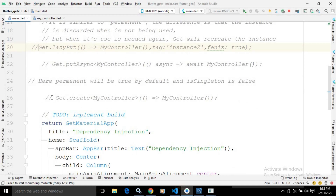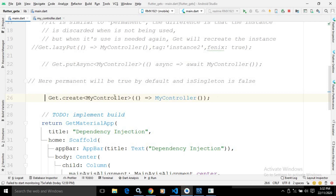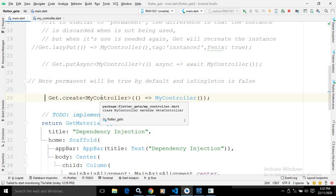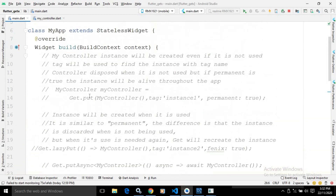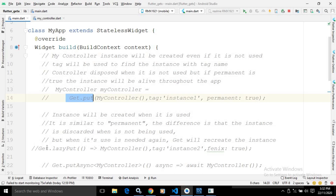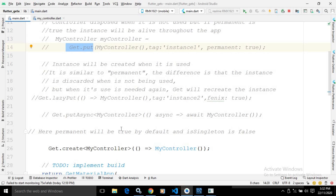There is one more method called get.create. If you are using get.create, by default permanent will be true, meaning this instance will be available throughout the app. And the isSingleton will be false. In get.put and get.lazyput, isSingleton is true, meaning only one instance will be created throughout the app. But if you are using get.create, isSingleton will be false, meaning multiple instances will be created. That is the difference between get.create, get.put, and get.lazyput.